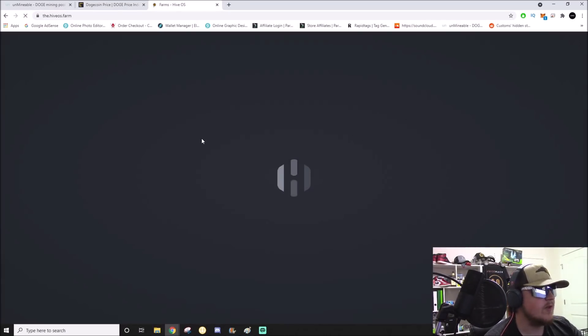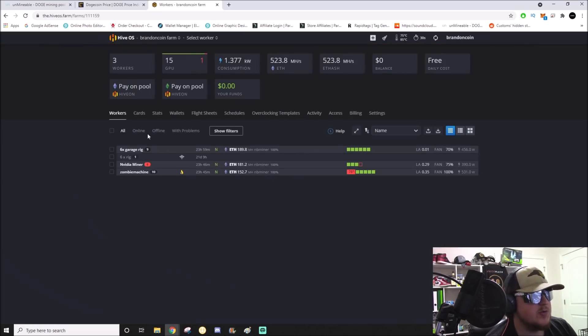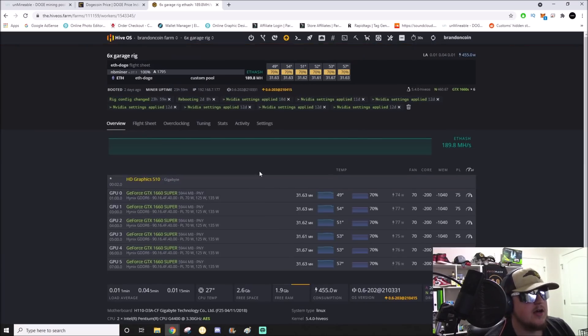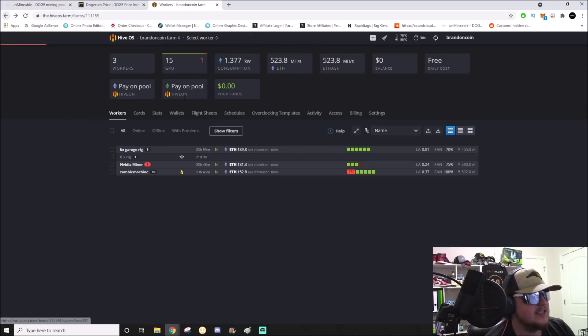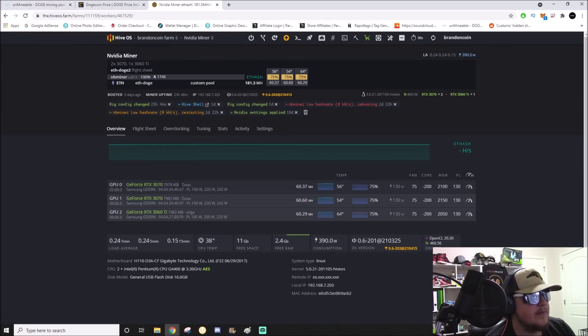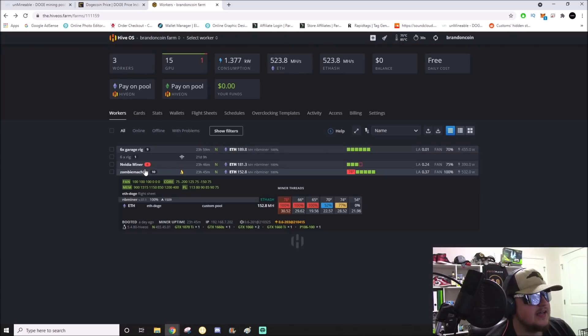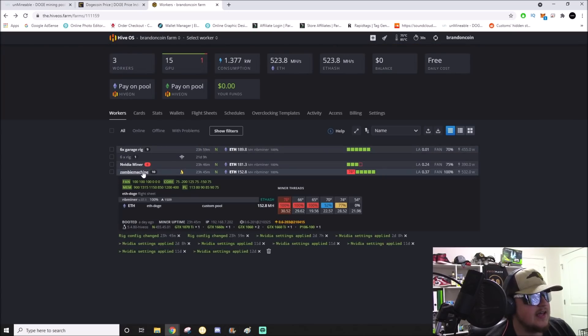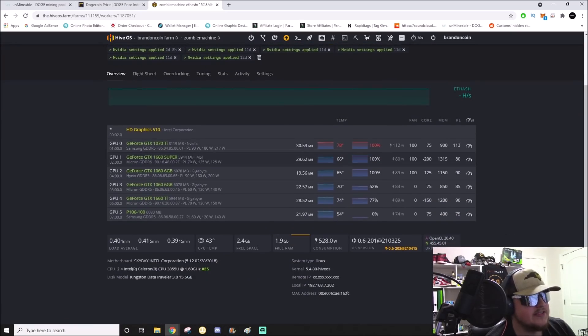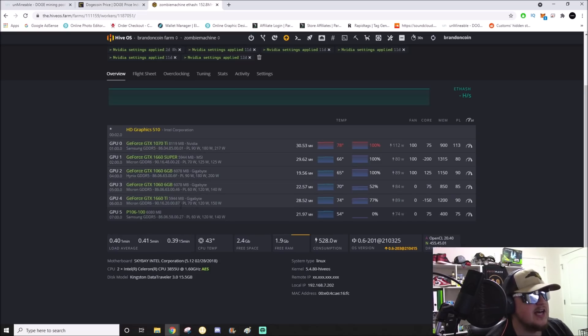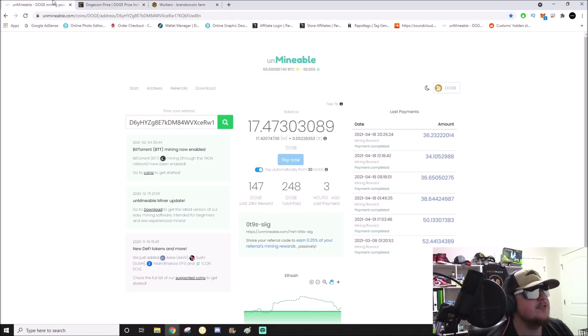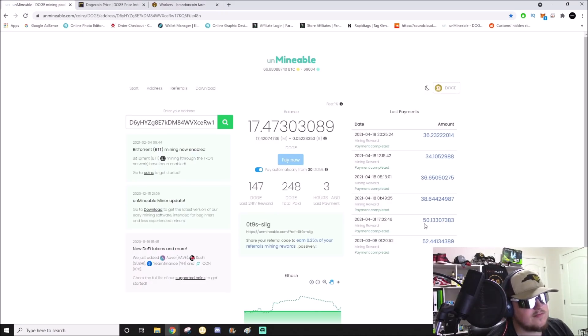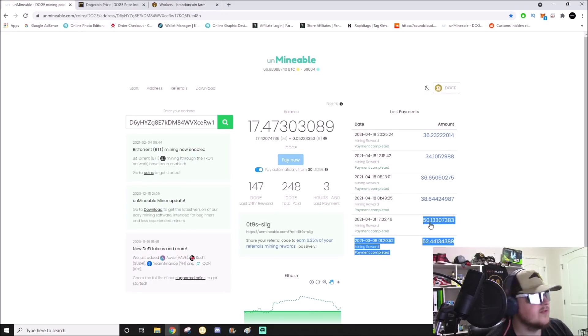Let me show you what we're dealing with - 523 megahash. I have six 1660s, two 3070s, one 3060 Ti, and the last one has a mix of some 1660s, some 1060s, a 1070 Ti, and a P106. That comes out to 530 megahash.